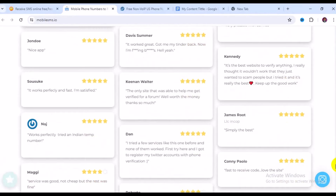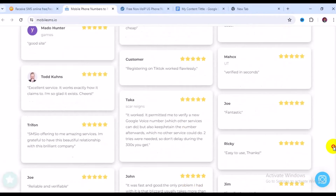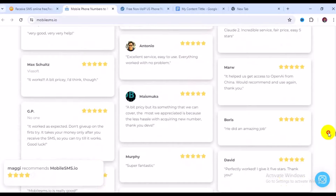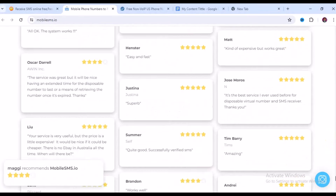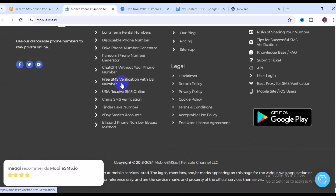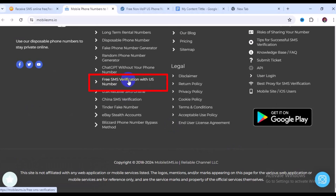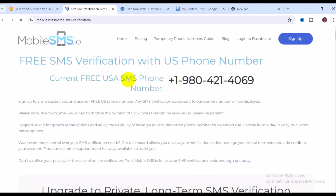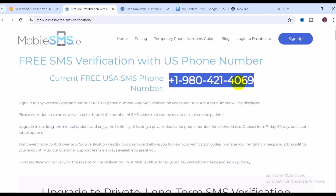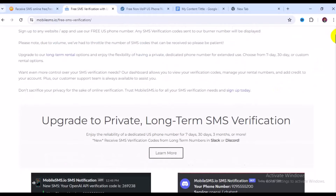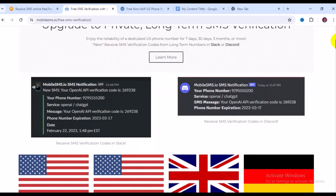You can see reviews from people who have used this site's phone numbers online. Scroll down to the bottom of the site and navigate to 'Free SMS Verification with US Number' — just click on that. It takes you to this page where you can see the available number. Click on it, copy the number, and go ahead and use it on whatever website you need.